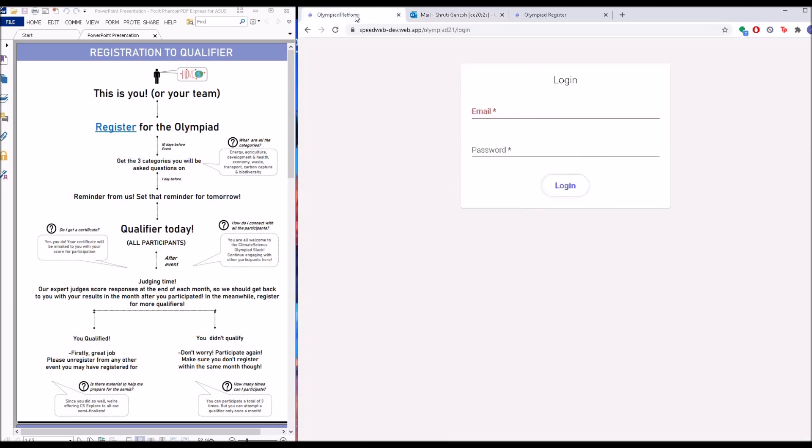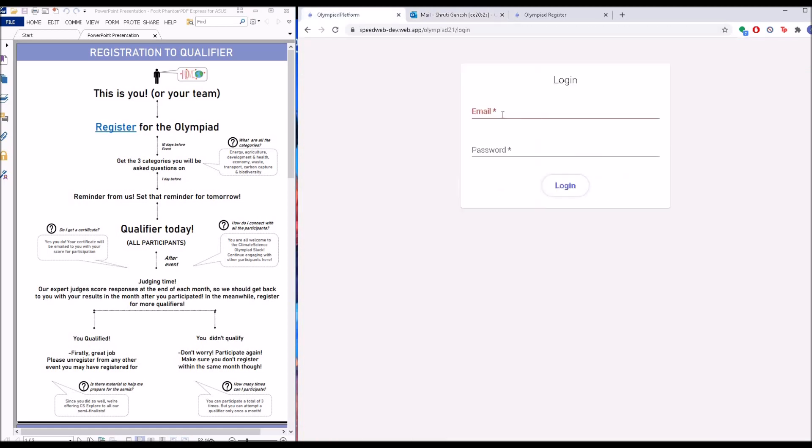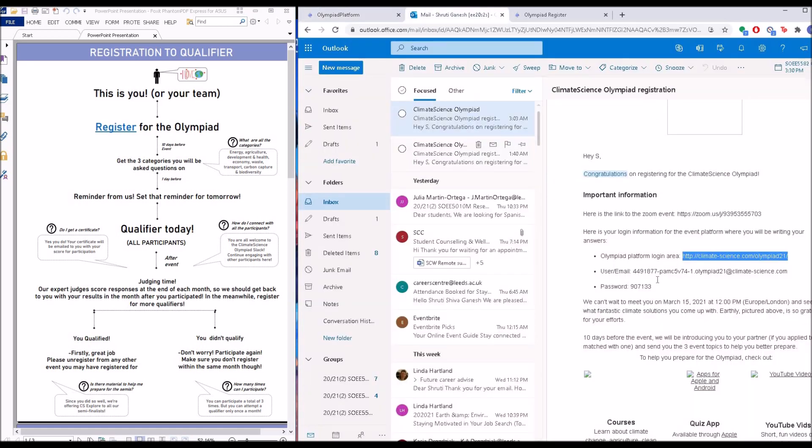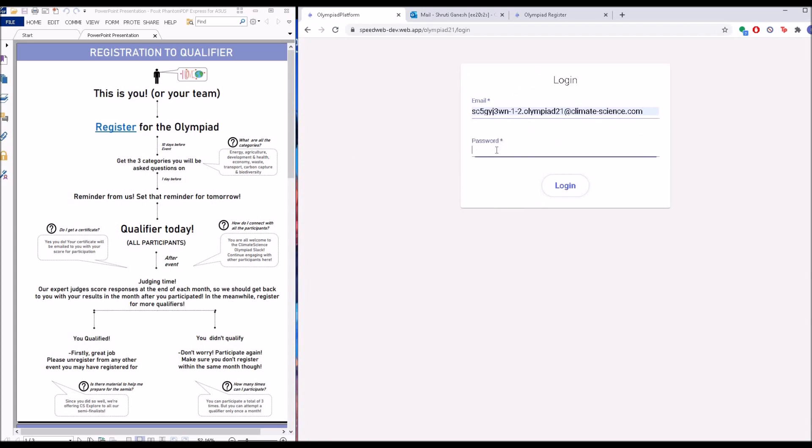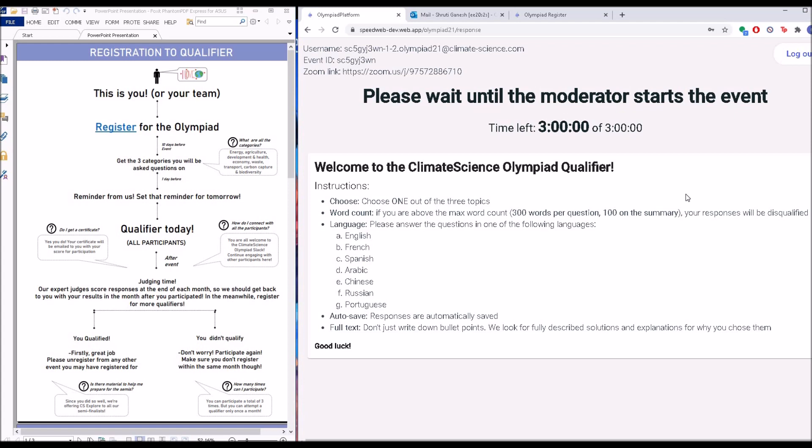This is what you have to select. You select this, put it into your URL tab, and it will take you to something like this. This is your login page. Now the login details that are provided to you here are meant to be put in here. So you have that, you have a password. There we go.